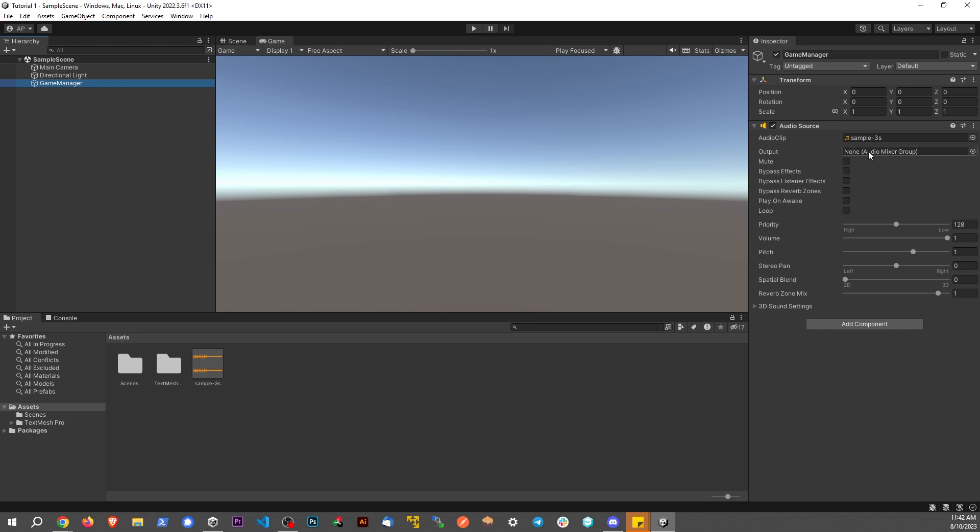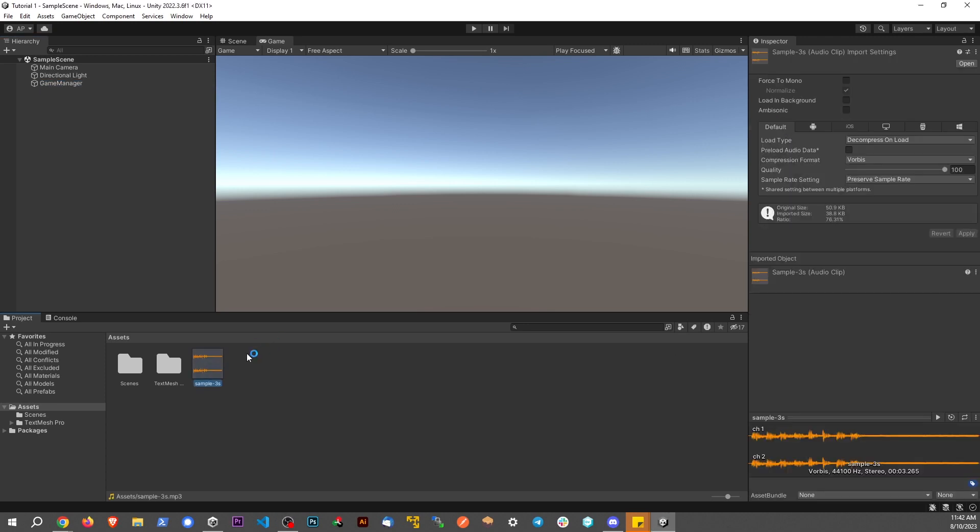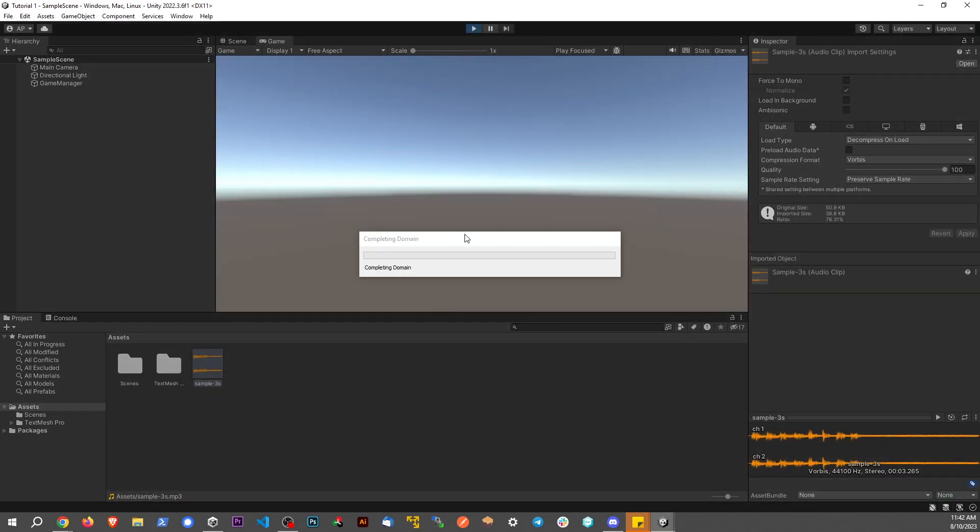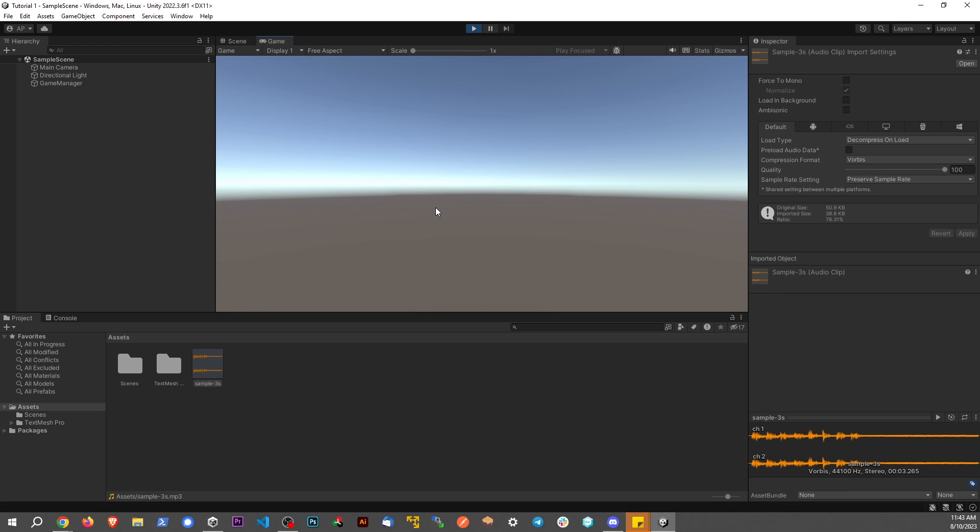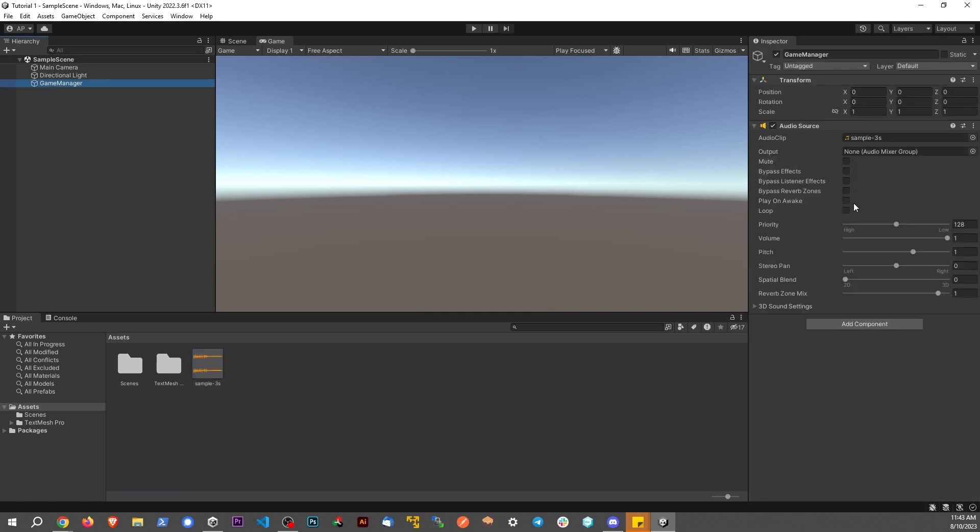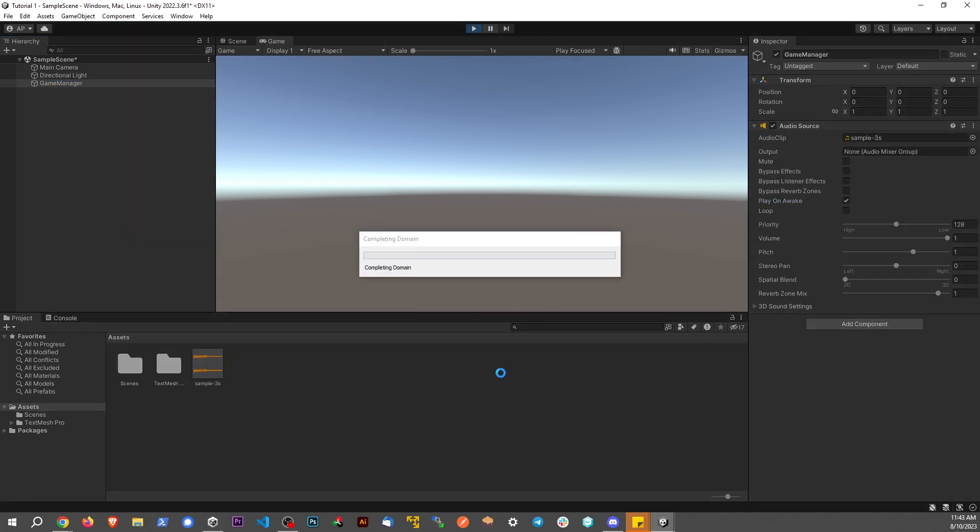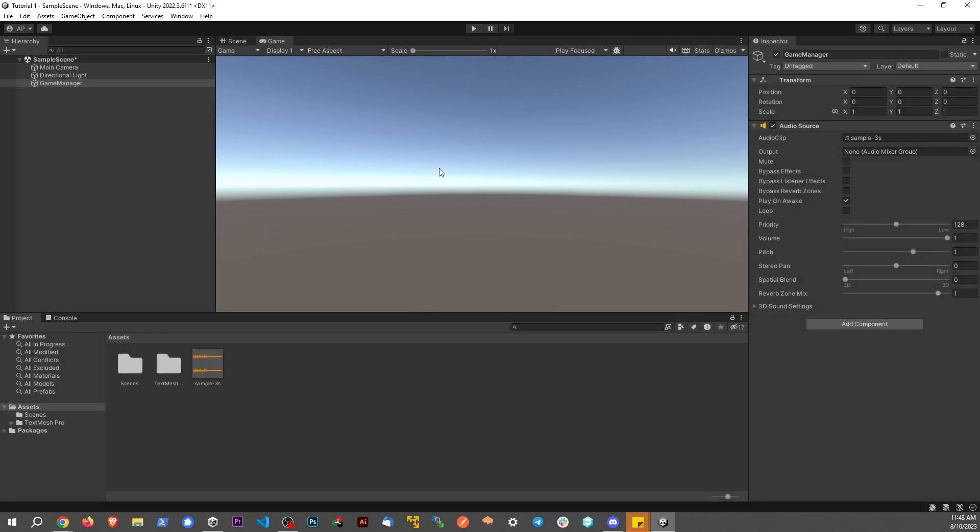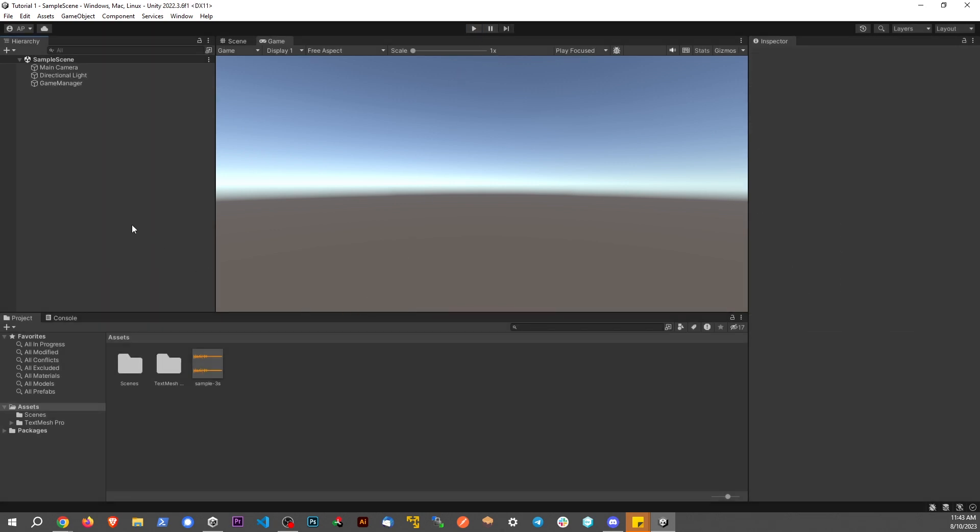We had a game manager, attached an audio source, and put an mp3 sample on the audio source. I'm going to unmute my desktop audio so you can hear it. If I play the game, same deal. I need to turn back on play on wake. That's just the default sound behavior - if I put a sound in the scene it plays.